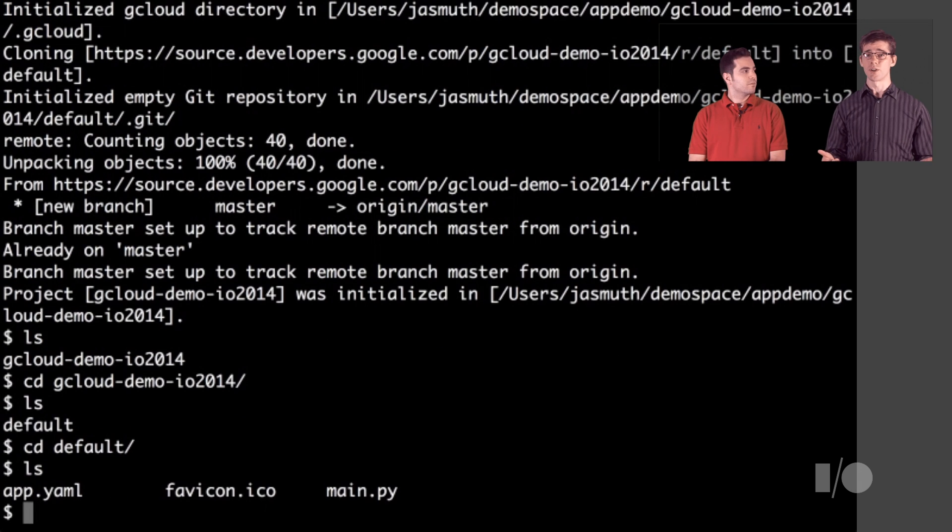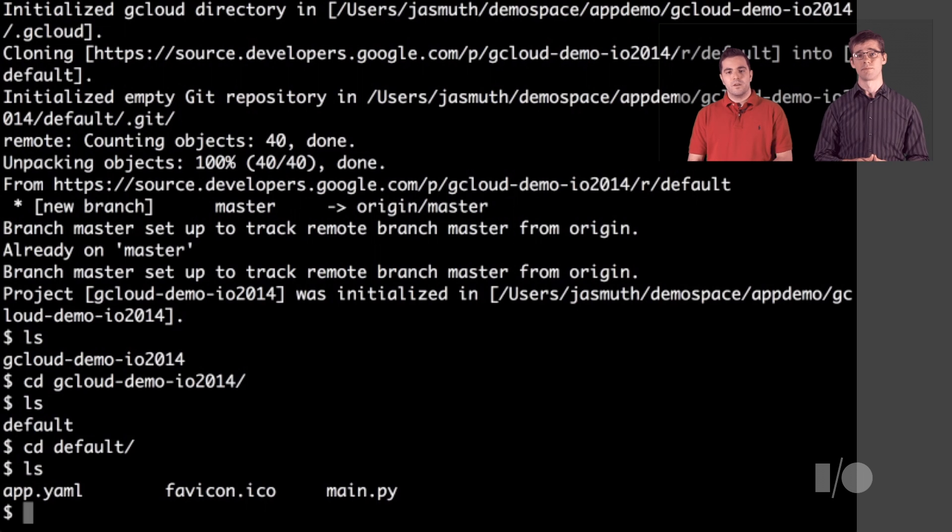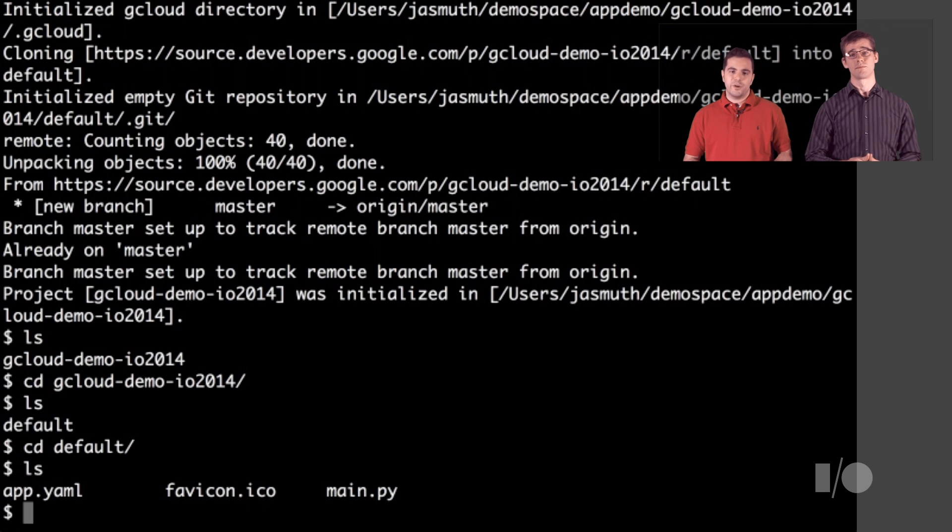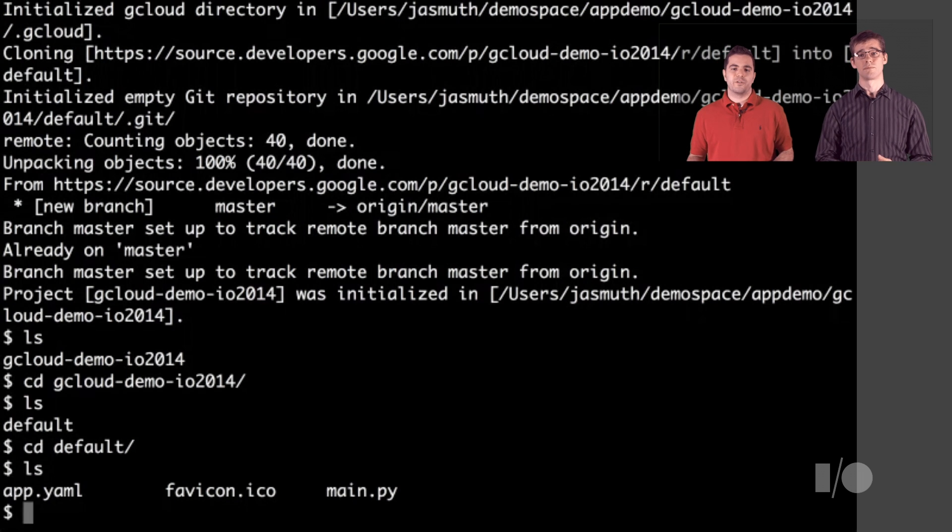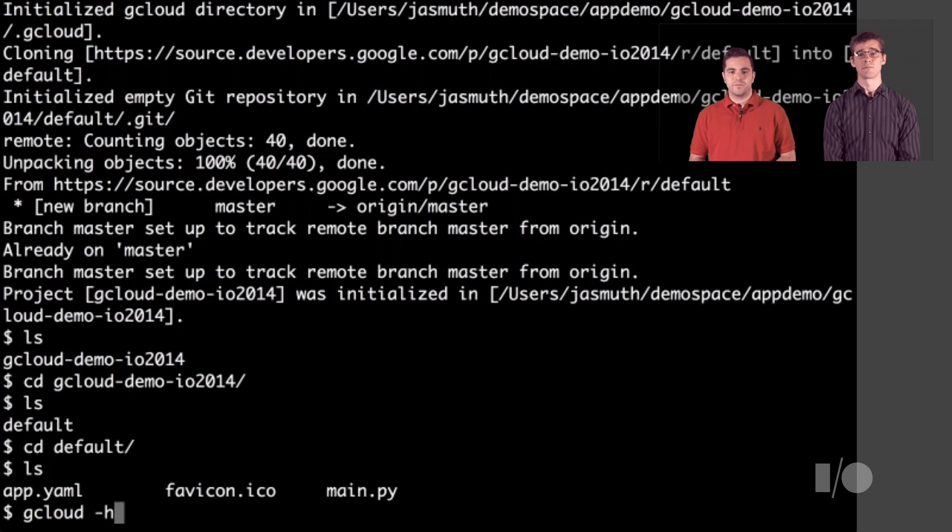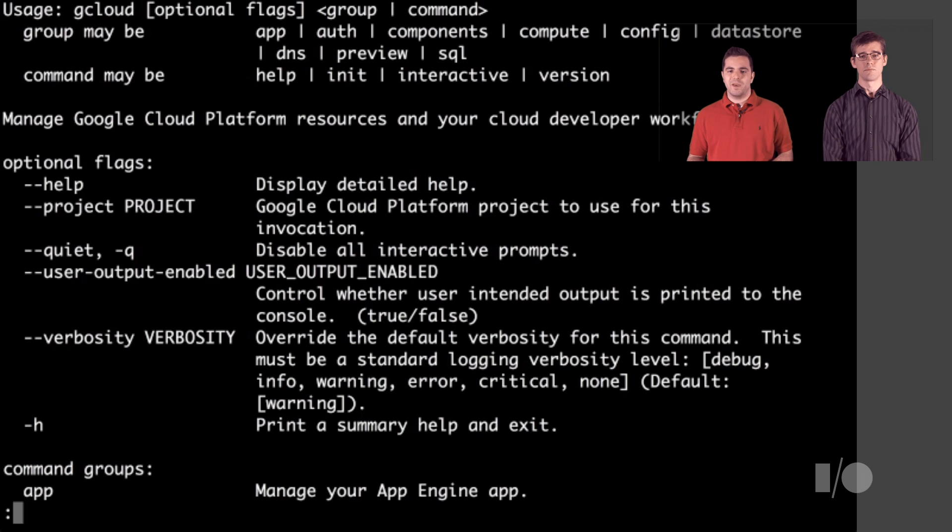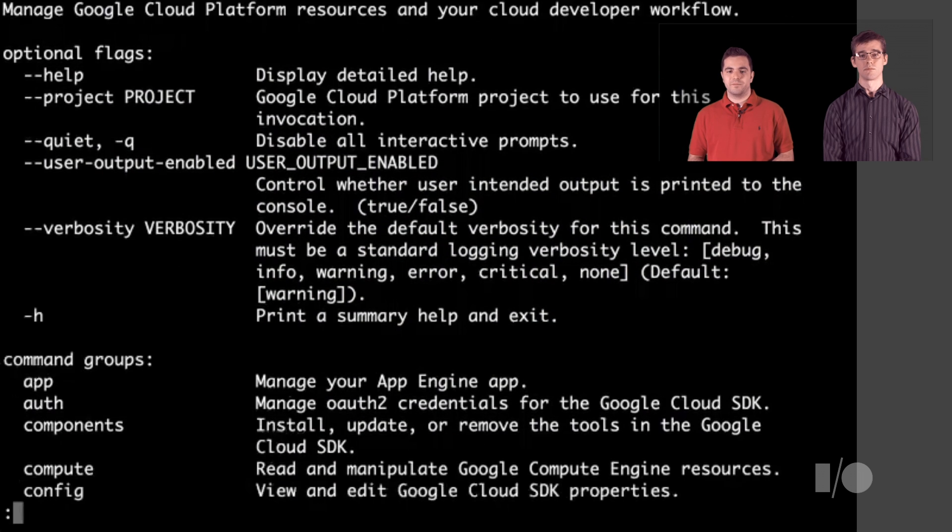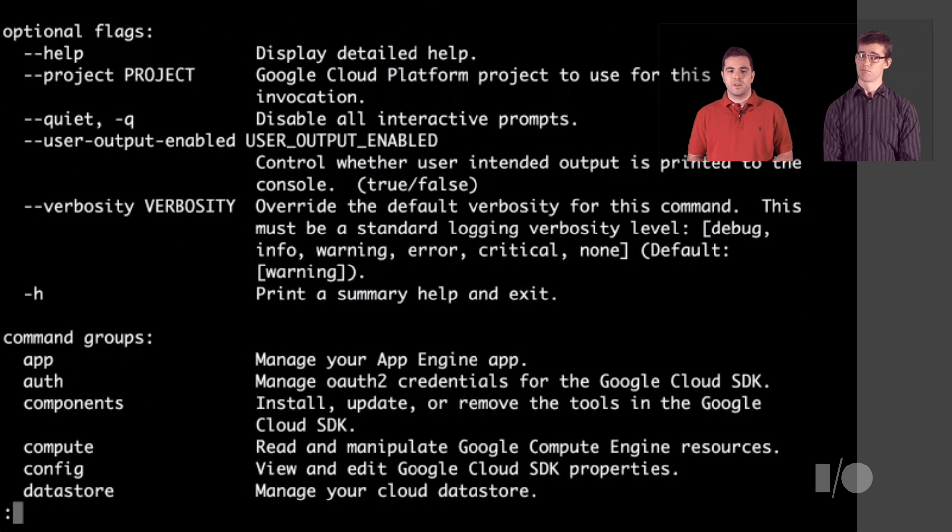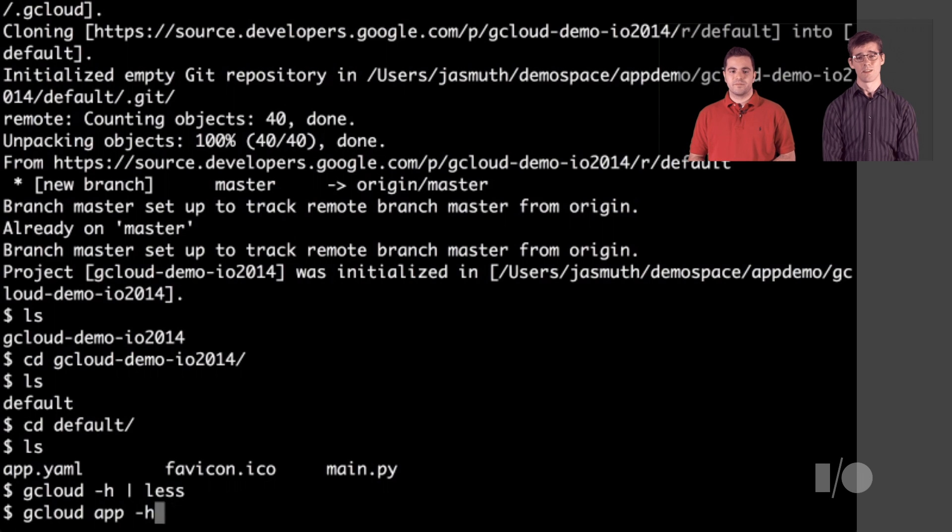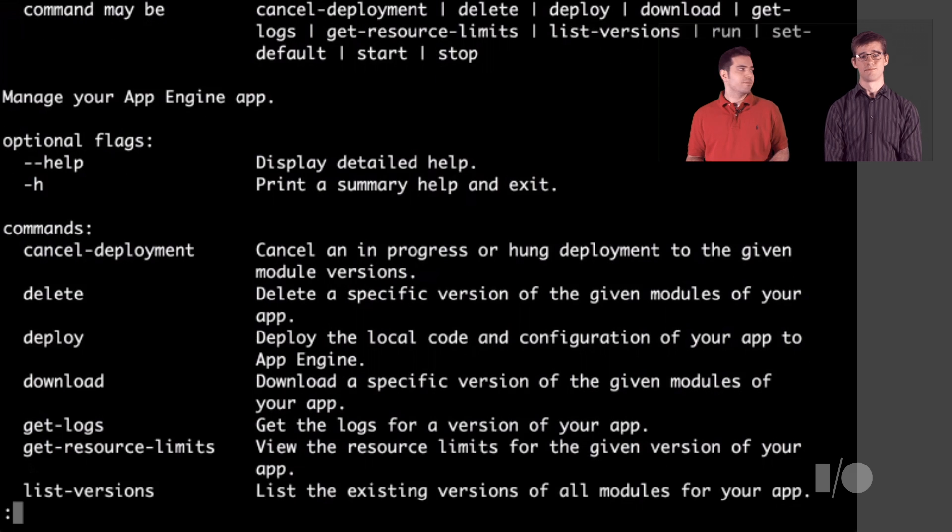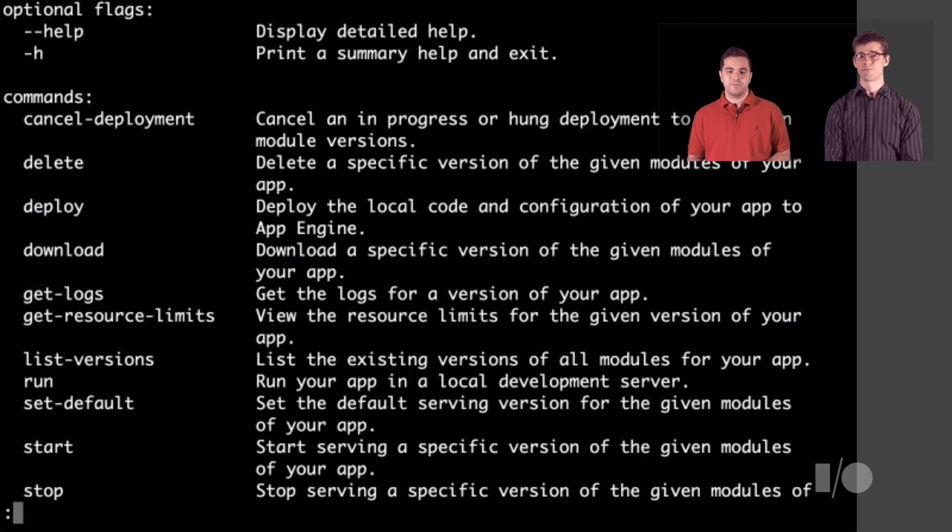Now that we have all the code, we need to get work on fixing this bug. First, let's try to reproduce it with the current code. We need to run this app to see where the problem is. I know we run this app on App Engine. I bet there's a command in gcloud for running an App Engine app. Well, it looks like there's an app group. That seems promising. Great, there's a run command. Let's try that.